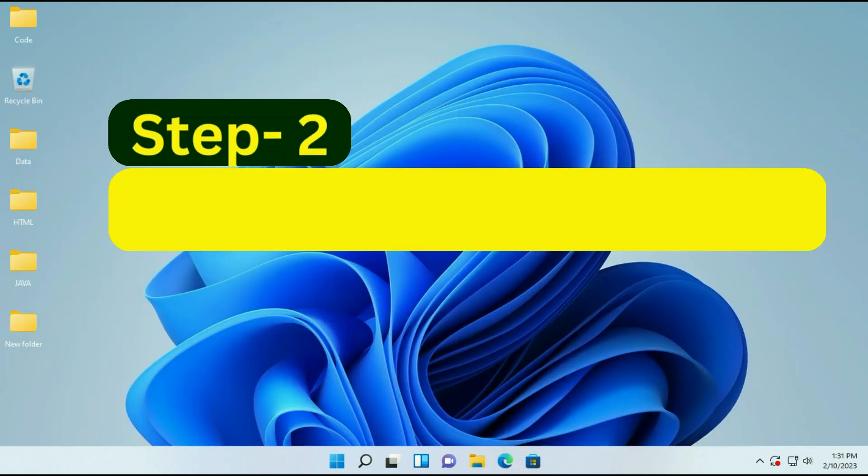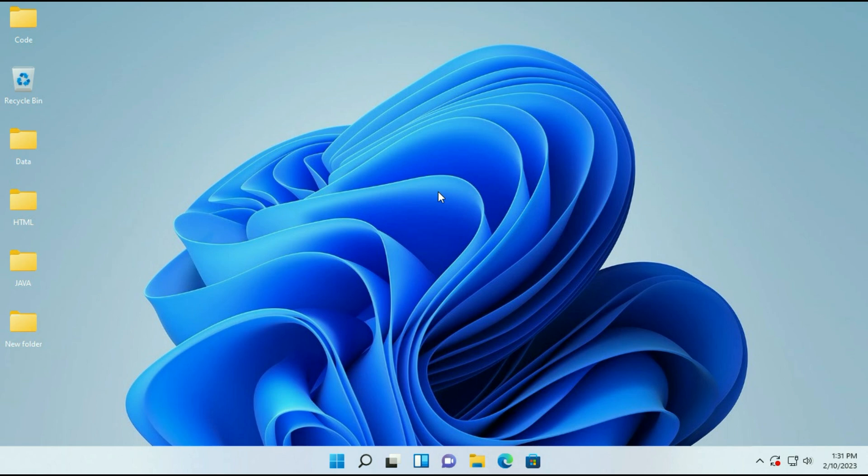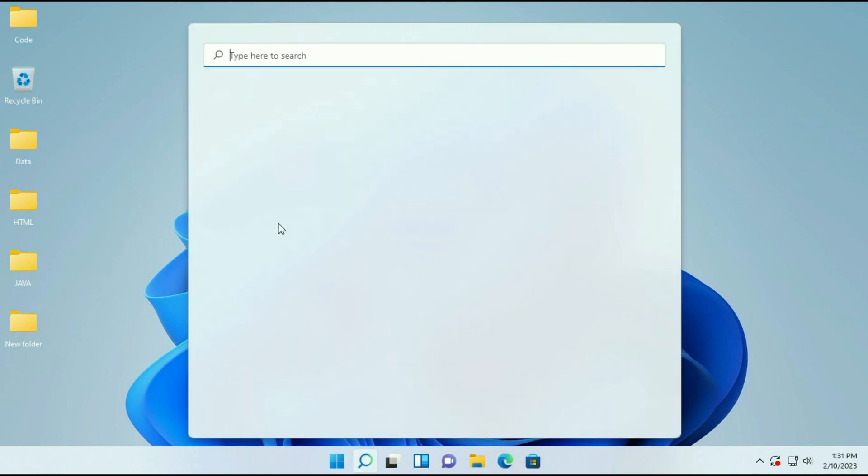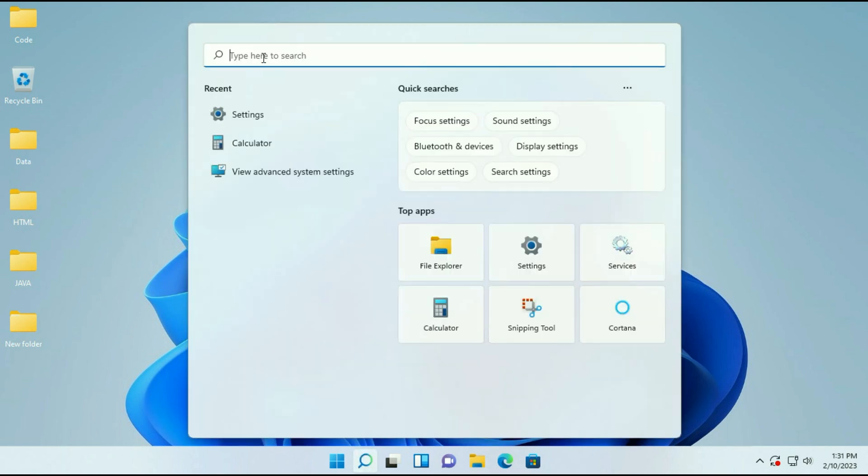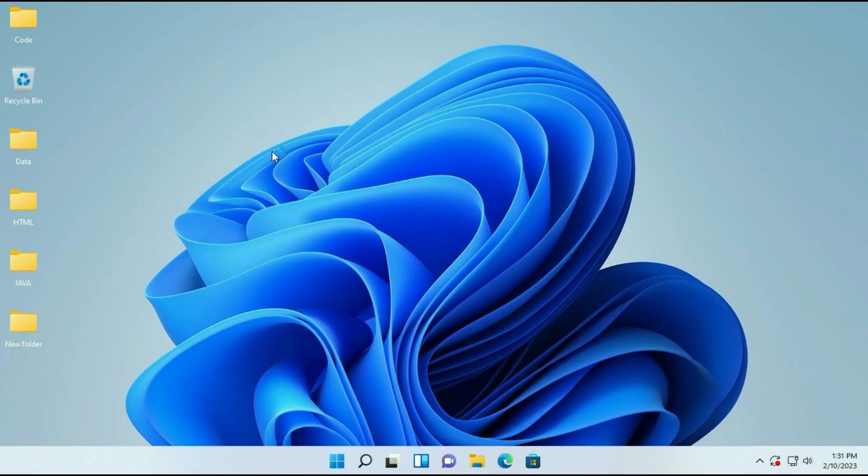Set your computer for the best performance. Simply go to your search box, then type view advanced system settings. Here you can see view advanced system settings, just click on it.